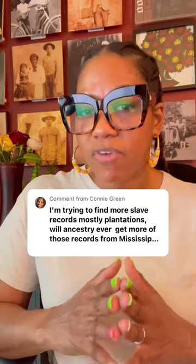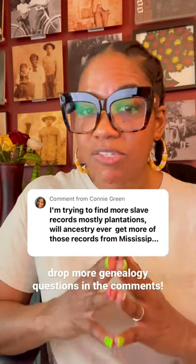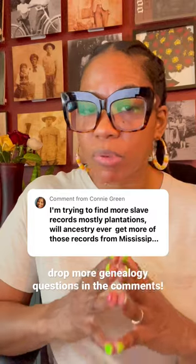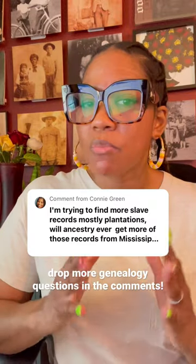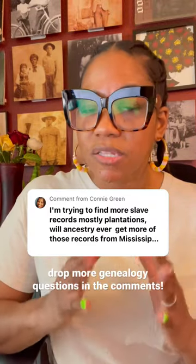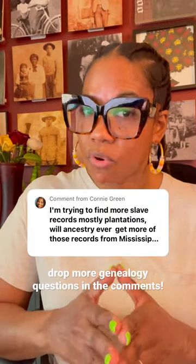Just think about it from the vantage point of property. Yes, it sucks. These were people, but unfortunately these are the things we have to look through in order to find them.